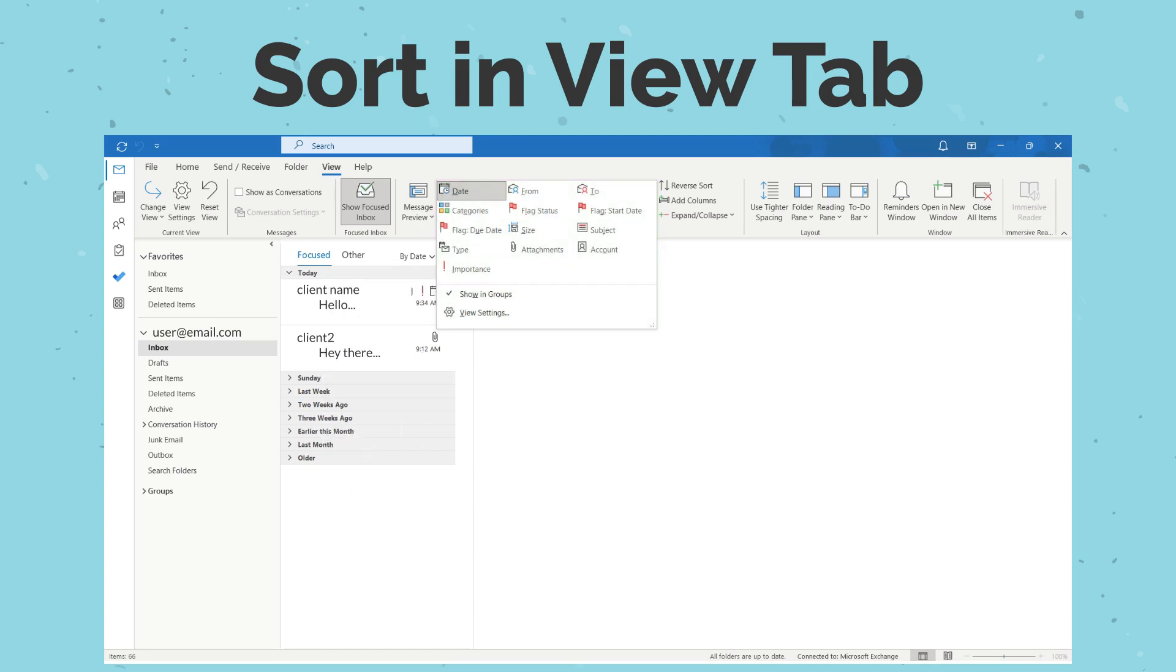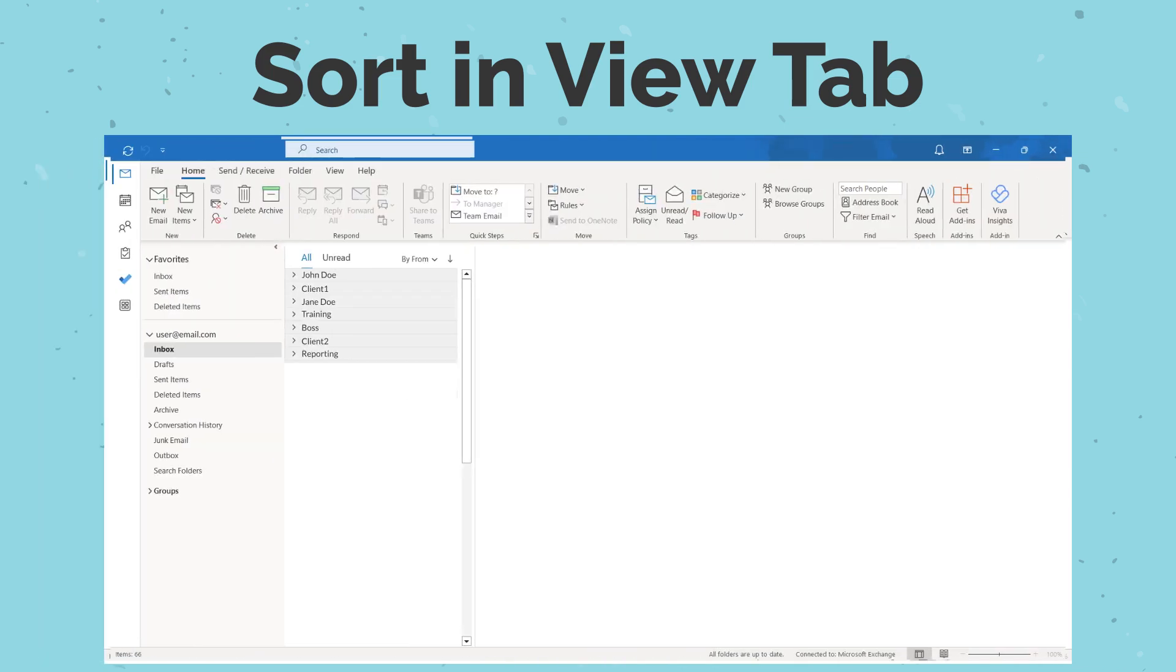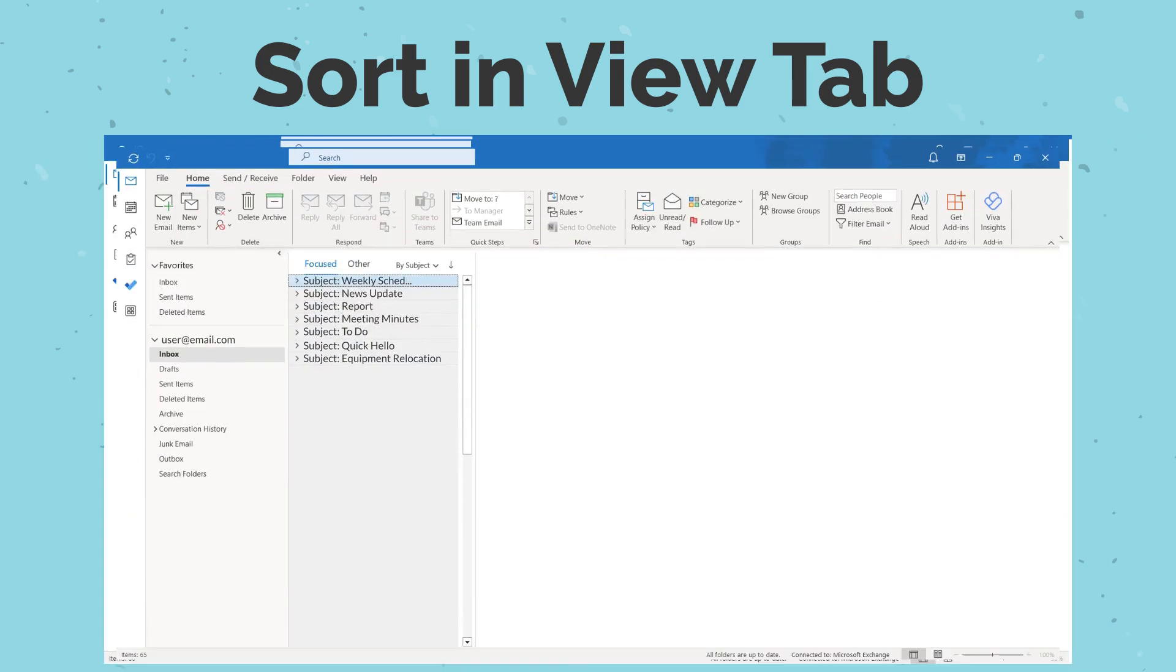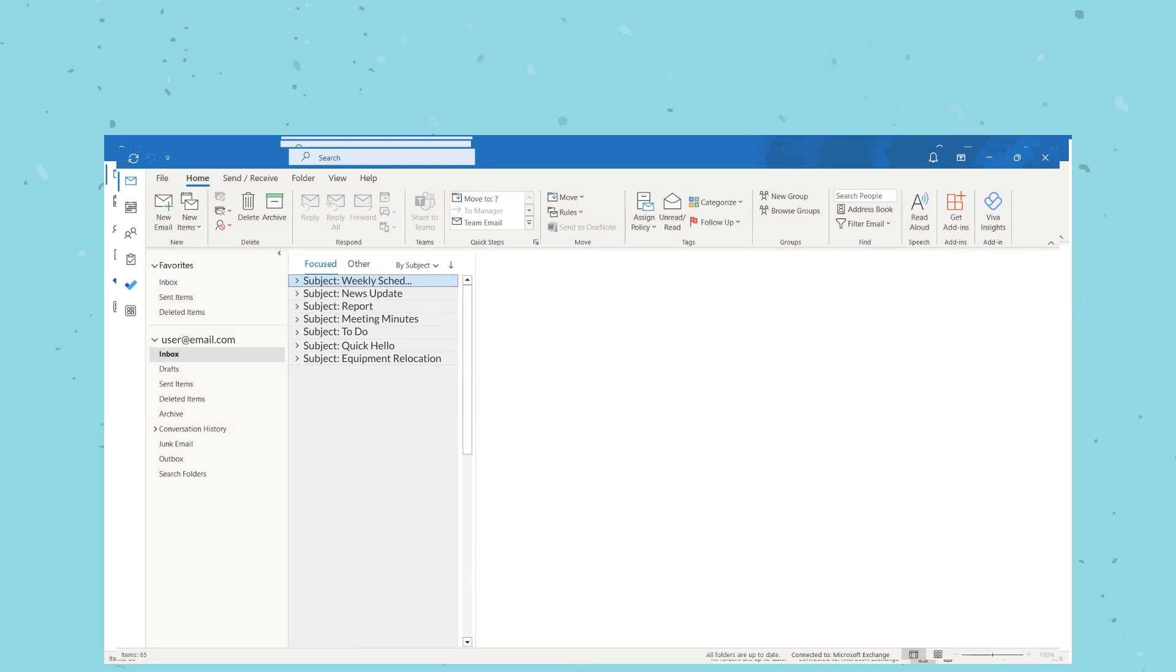You can select the same options such as From, Date, or Subject to arrange your emails into the corresponding category. To learn more, visit our website clickcontrol.com.